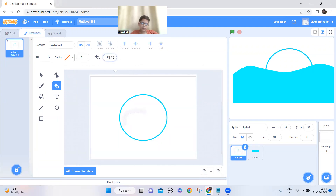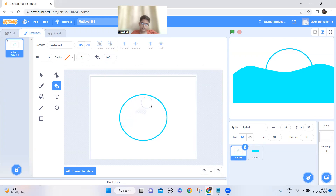Make the sprite a little bit bigger. Now just erase everything inside.